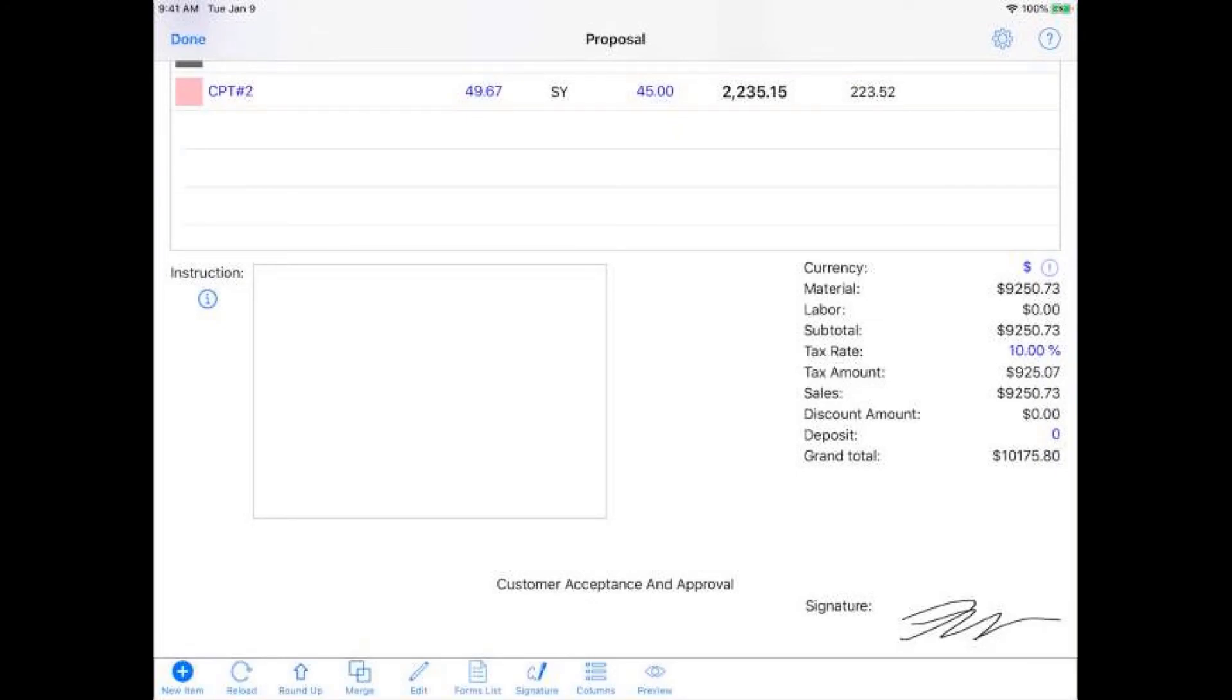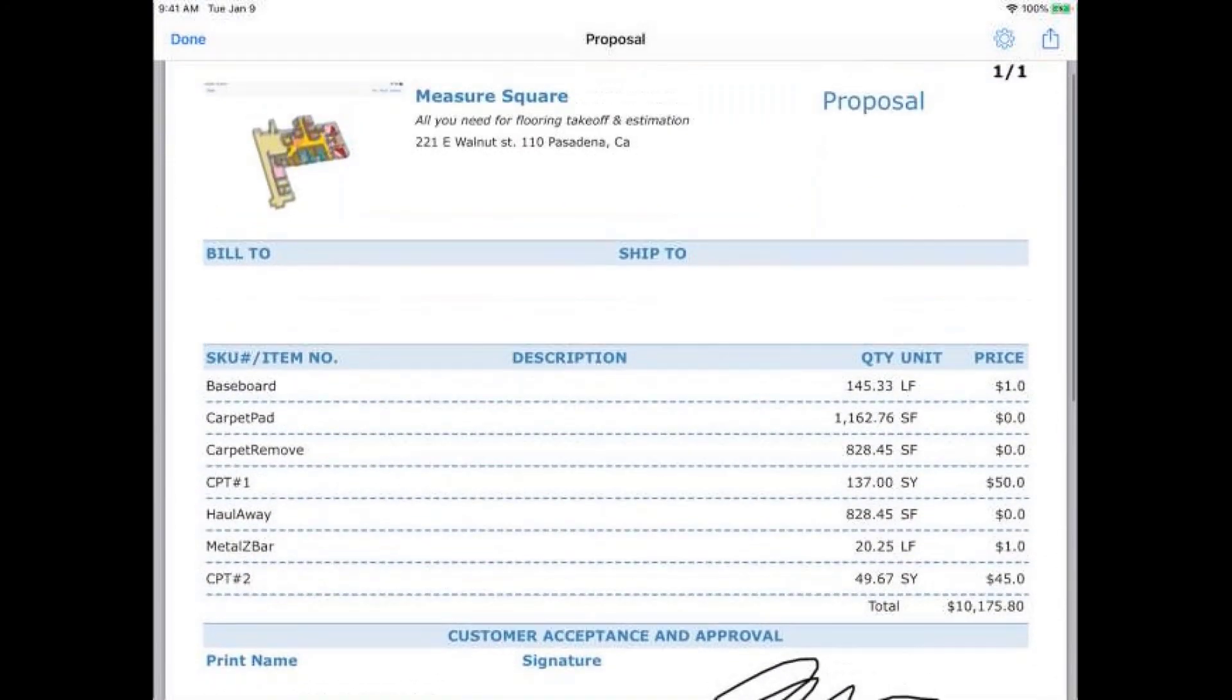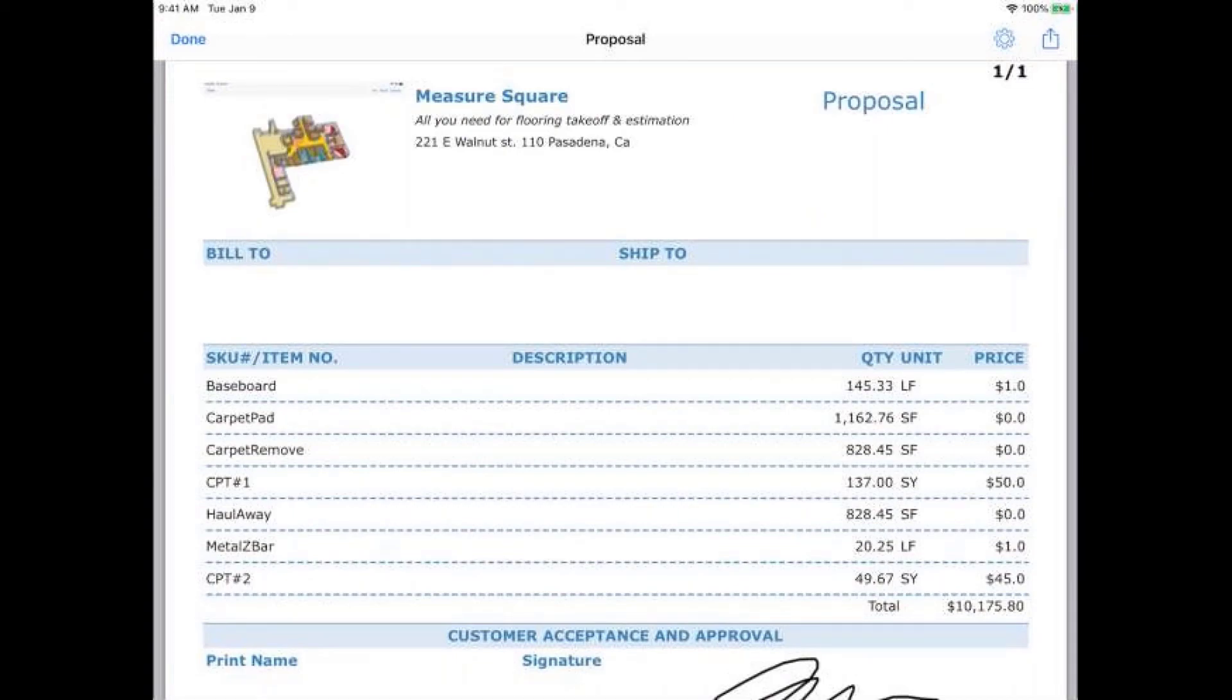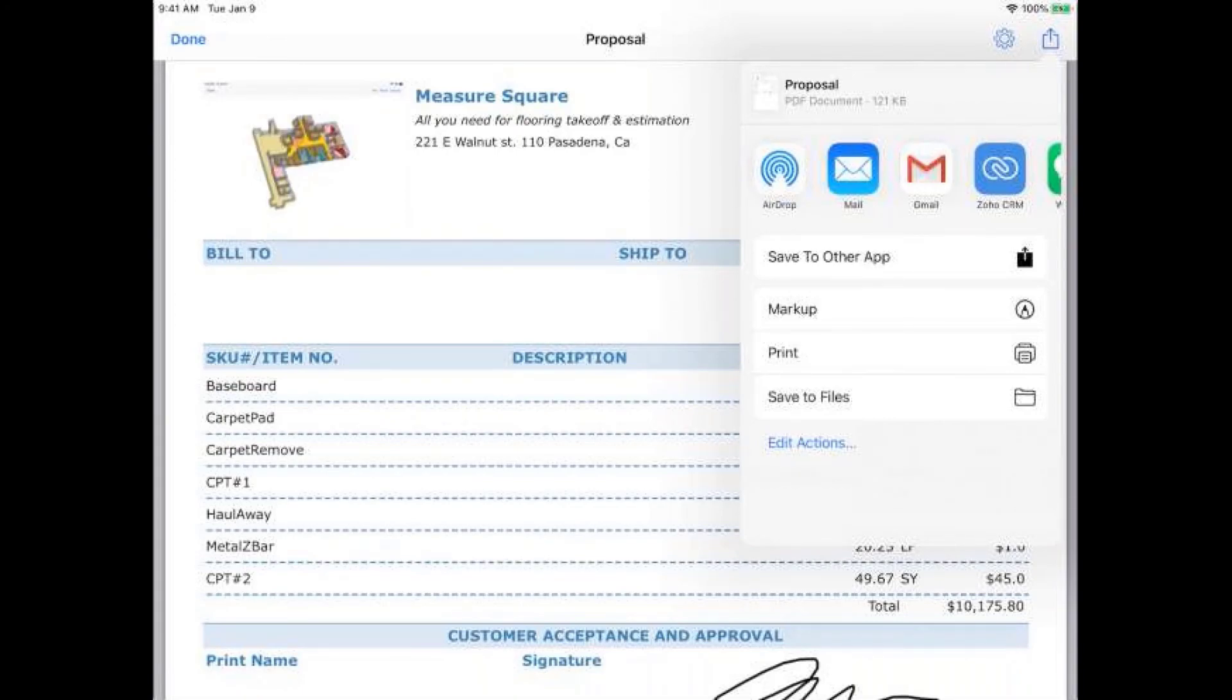I can even go ahead and pull open a hard copy. If I have, let's say, a Bluetooth printer on site, I can print it out, hand it to them. Or we can go ahead, and if you have your email set up on your iPad, you can just shoot them a quick email. Awesome. That looks great. Cool. So what are our next steps? How do I get started here?